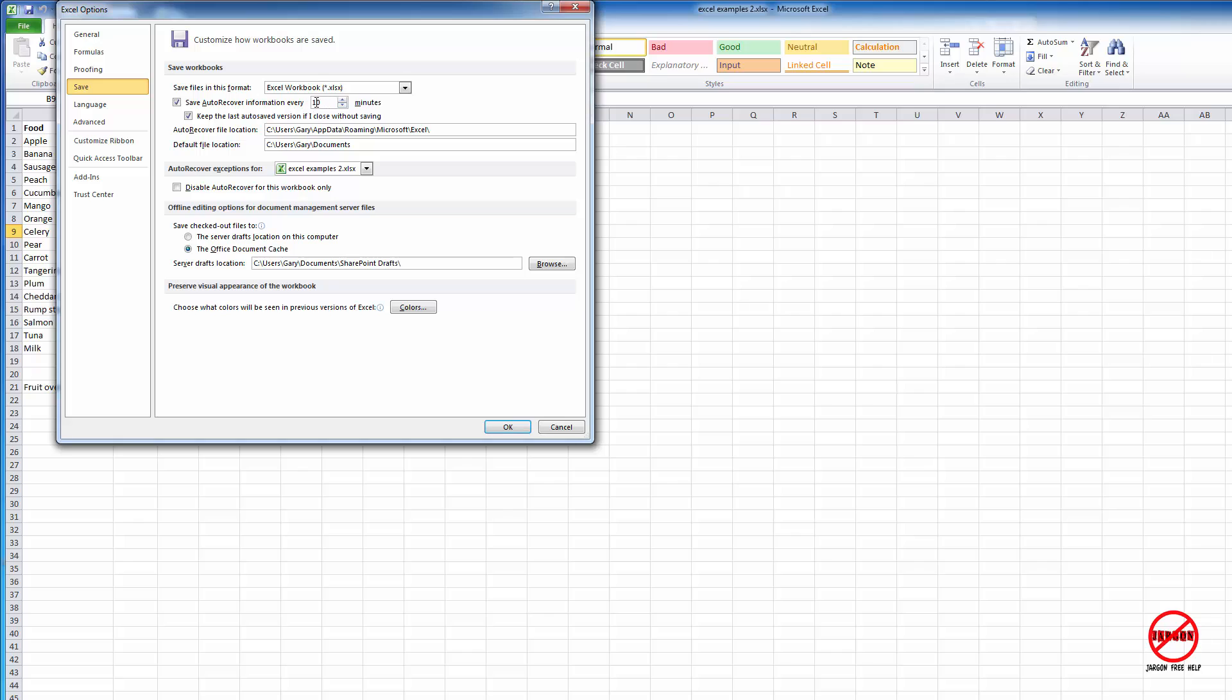You can change the time there. If it's not switched on, you'll see it's greyed out. Just tick it and you also might want to keep the last auto-save version if you close without saving.